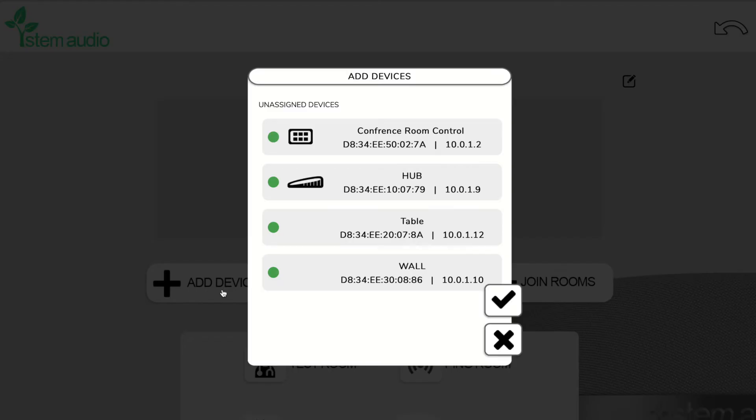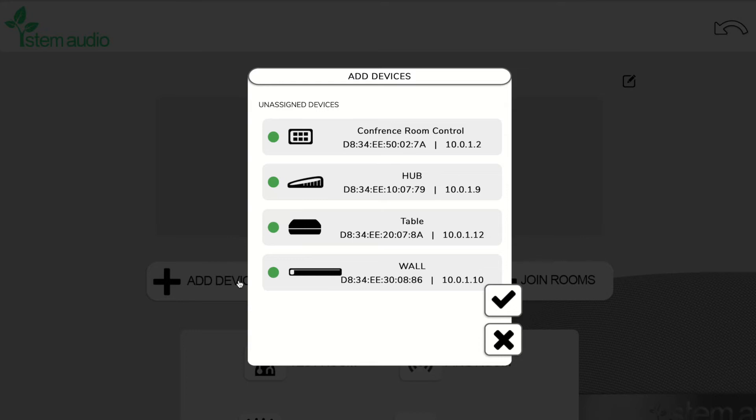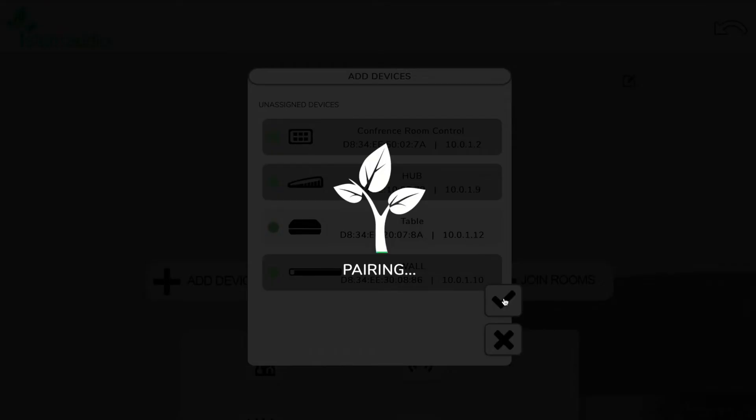We can go ahead and add devices. When I click add device, it's going to show me all of the STEM audio devices that are online right now. So in our test room, let's add the conference room control, the hub, and the wall unit. If we click the check mark, it's going to pair that and associate it with the room.